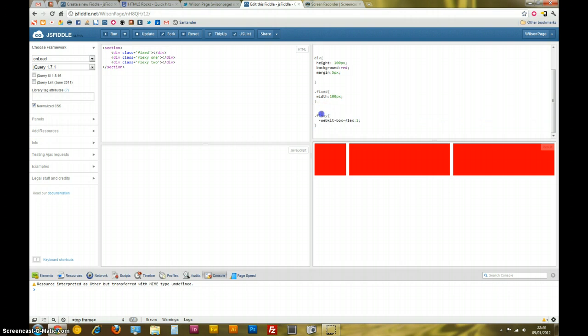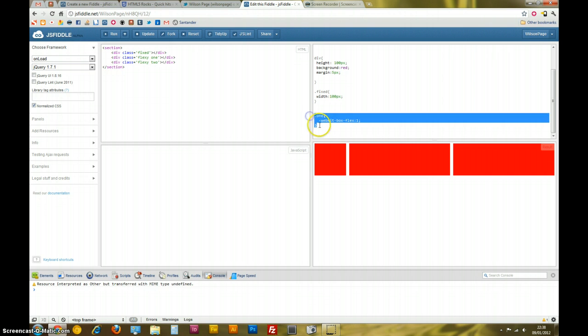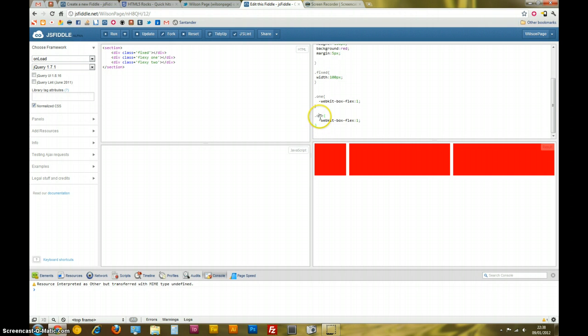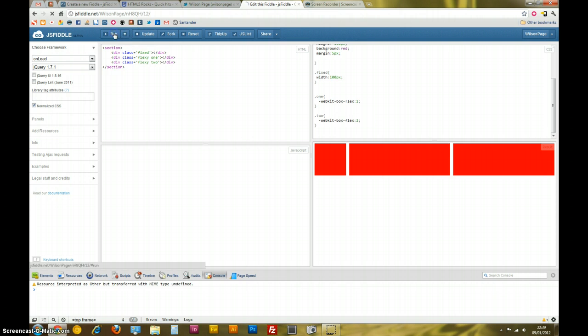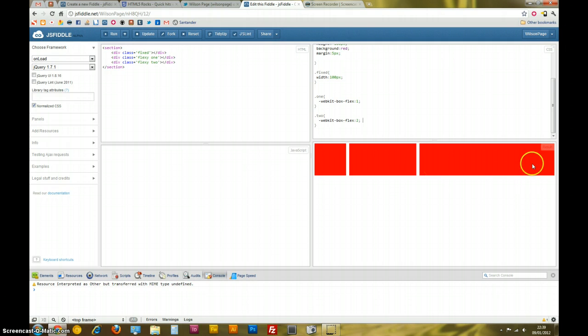So, if I go, 1, 2, so if I assign this to, this is like a ratio of space. So, this should take up, of the flexible space, it should take up 1 unit, this should take up 2 units. So, we run this. Okay, so you see number 2 takes up 2 thirds. This takes up 1 third of the flexible space. So, there's lots of ways you can work with this.